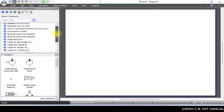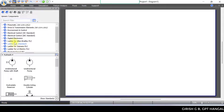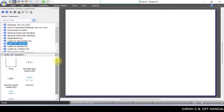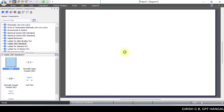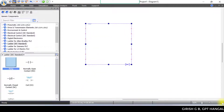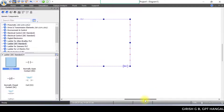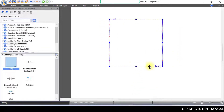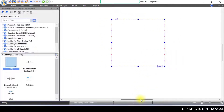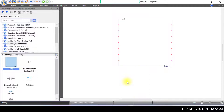First of all, we need a ladder program related to IEC standards. We need to change the interface, make the rung using drag and drop, insert a new rung on the screen, and zoom to view.